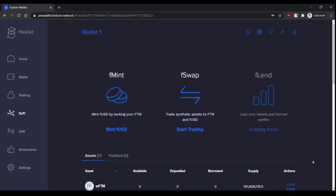WFTM is wrapped Phantom, wrapped FTM. It's like FTM.rar or FTM.zip, and there's always a one-to-one ratio on swapping FTM to WFTM.